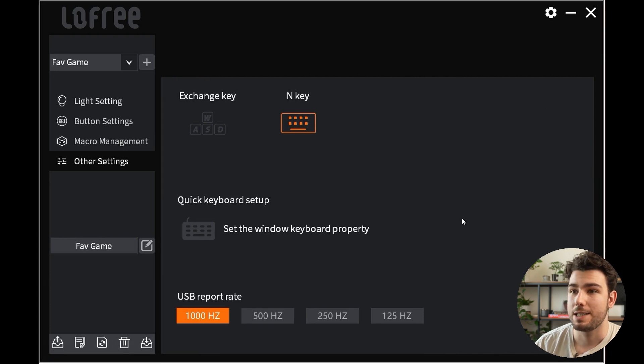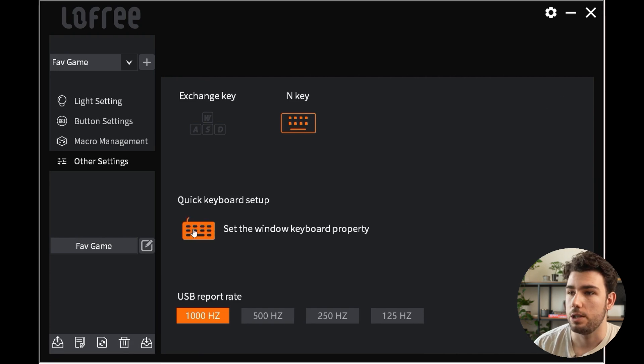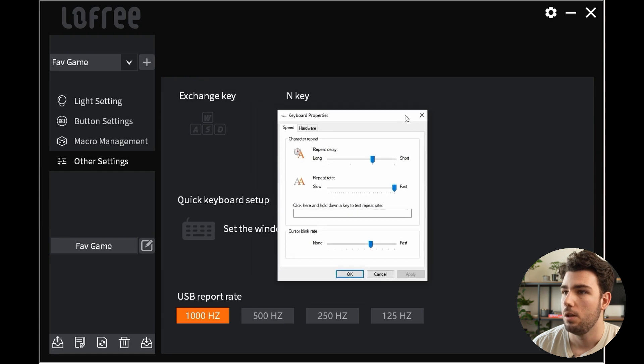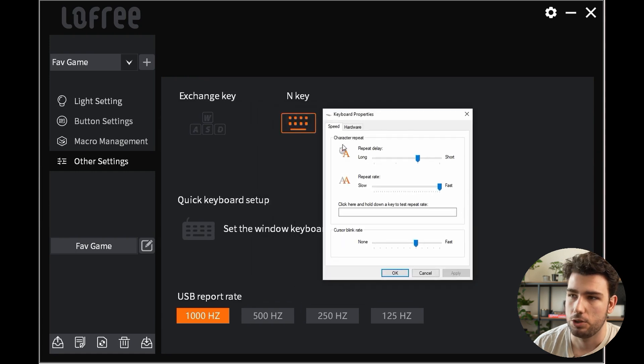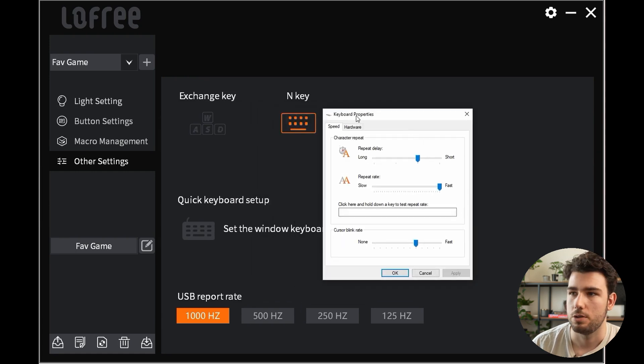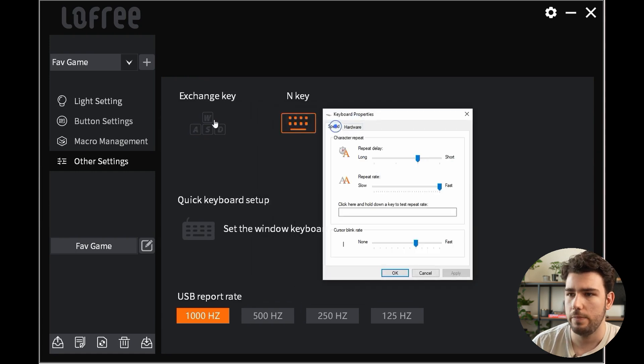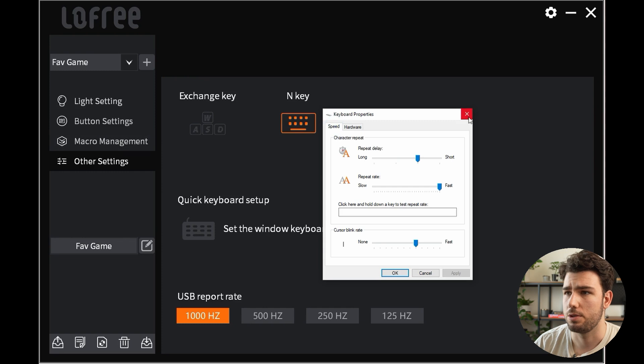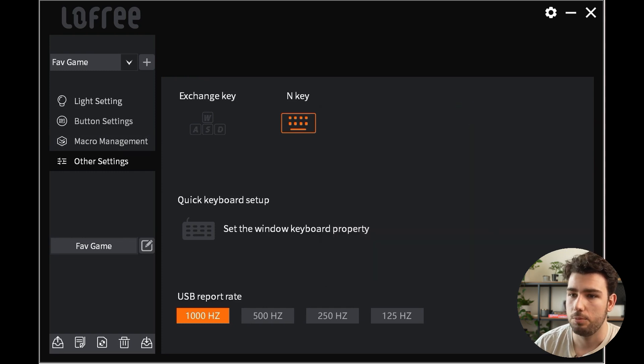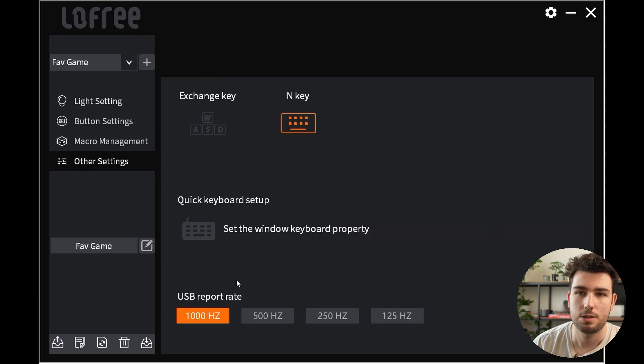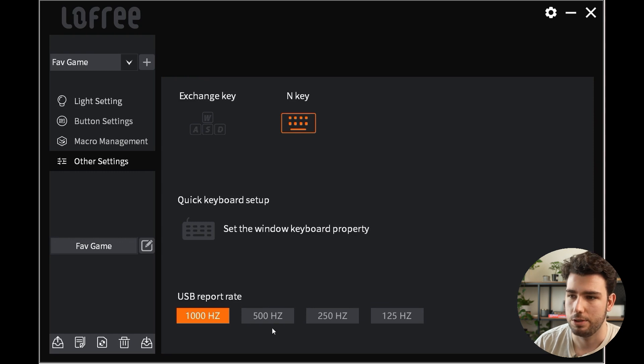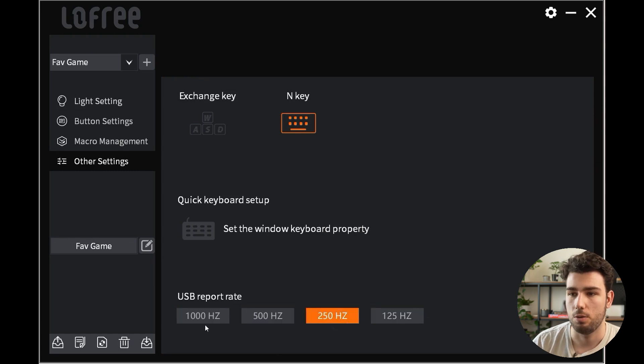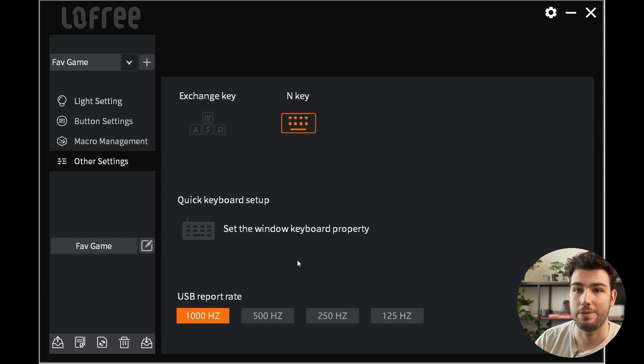Then you have the quick setup button here which will open up the window keyboard property. You can change your different options directly through the Windows keyboard property manager. And then at the bottom you have your different USB report rates. So if you want your keyboard to be a bit slower for any reason, well you can do that here. I actually always keep mine at 1000 hertz, which is the fastest option.